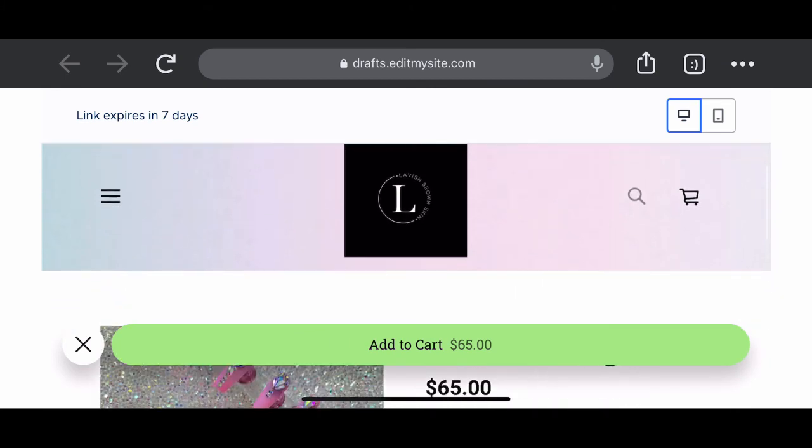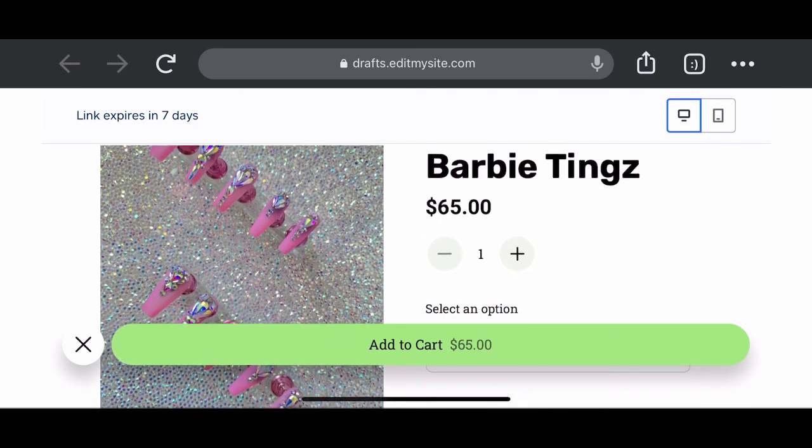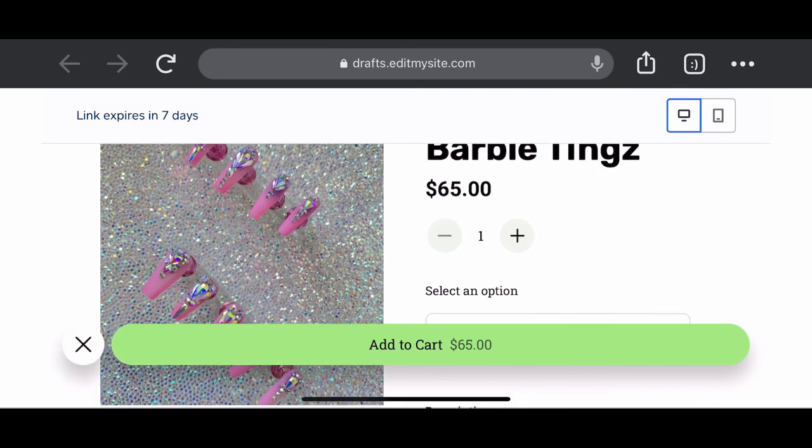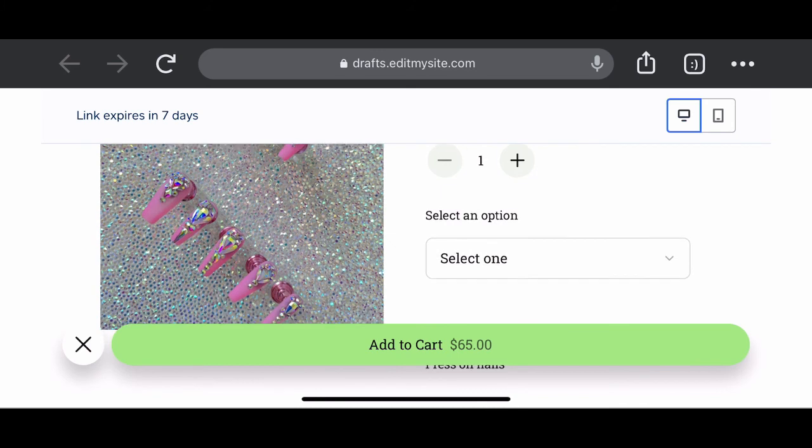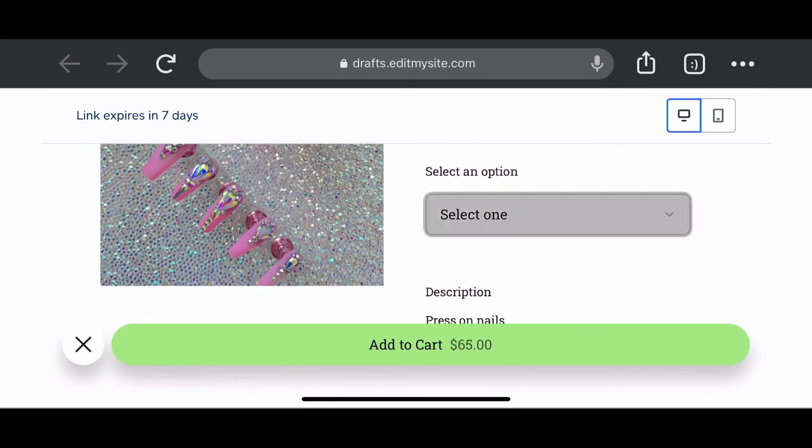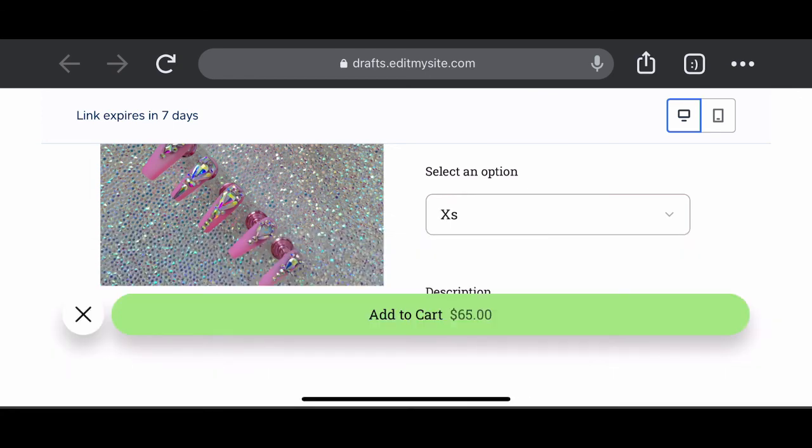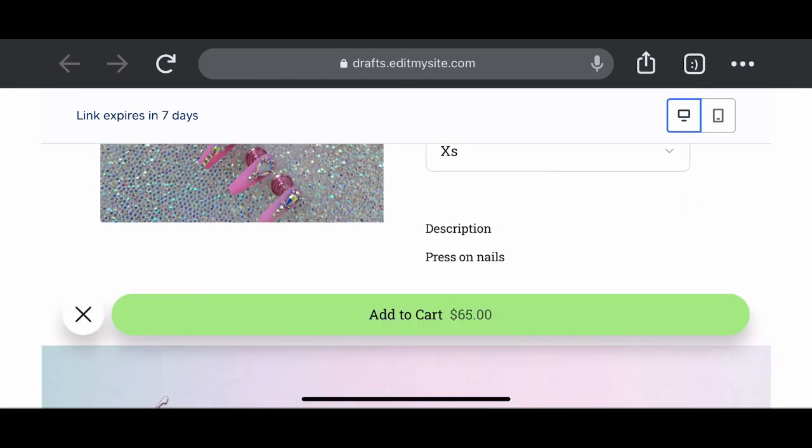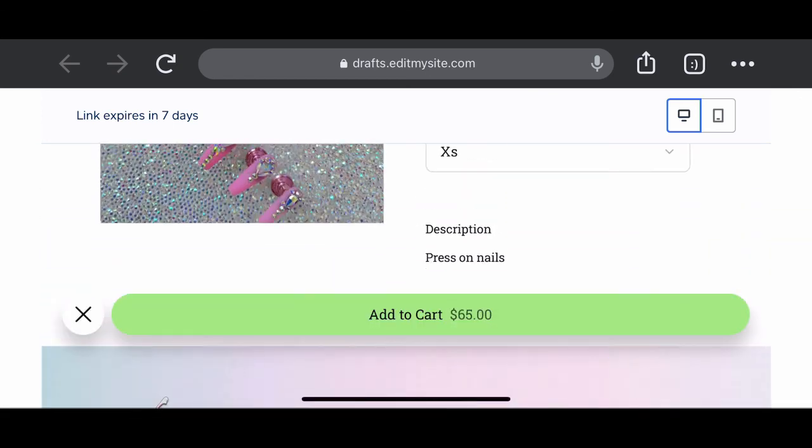All right. Okay. Okay, we legit out here in these streets, hunty. Yes. Press on nail. $65. Barbie Tings. What size do you need? Extra small. Large. What do you need? We got it. So we have added our product to our website.